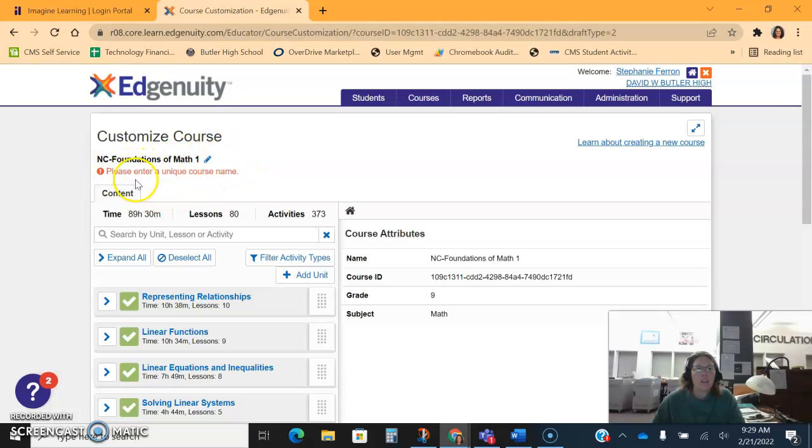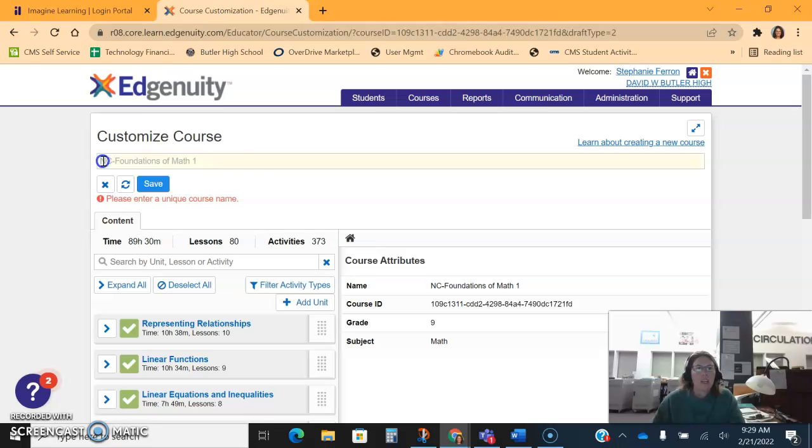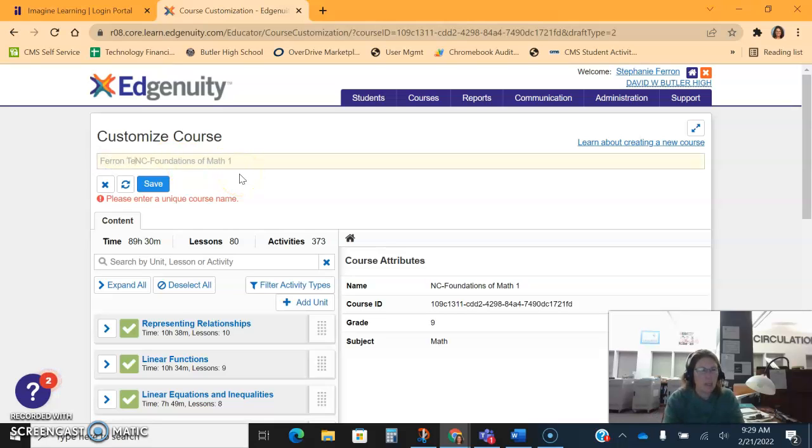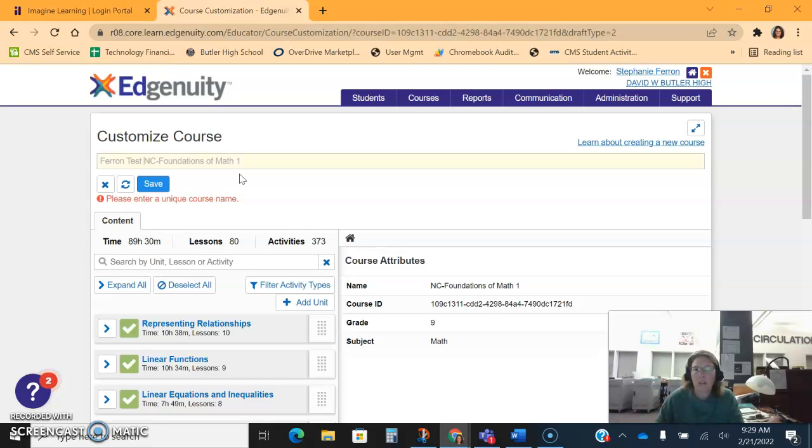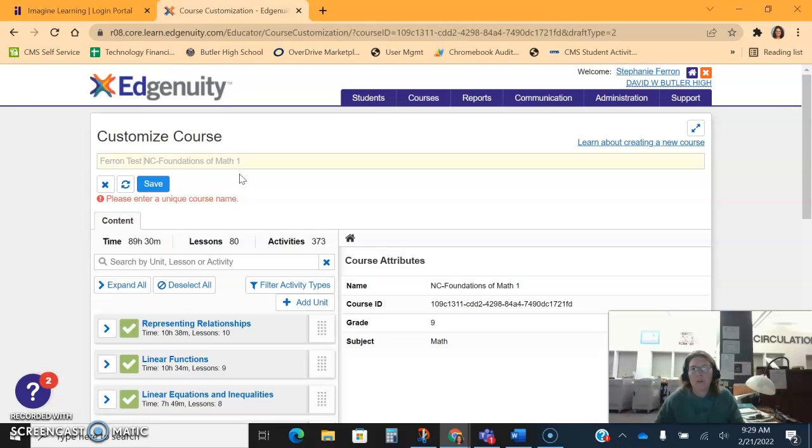When we do that, it's going to ask us to create a unique course name with a pencil, so we'll click it. I always recommend that you put your first name in front of the course just so that way it's a quick and easy way to find the course back later, and then if any of us are looking in the list of courses, we know who's been editing the course.